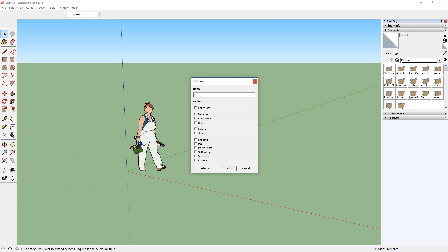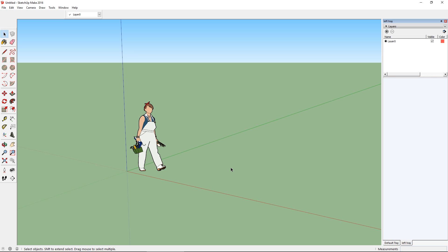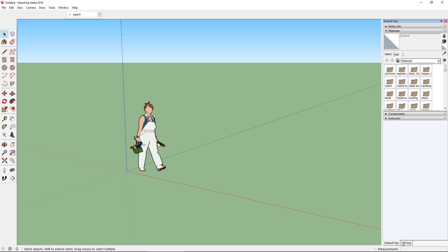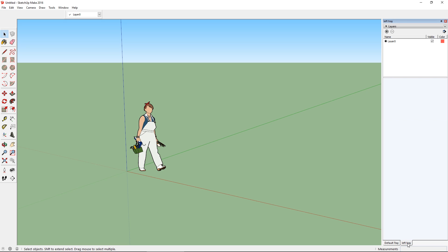Let's call this Left Tray, and select only Layers, and hit Add. Now the title has switched to Left Tray, and I've got the Layers element inside it, and it looks like it's replaced the Default Tray, but what's actually happened here is that we've got tabs to switch between Default Tray and my new tray.